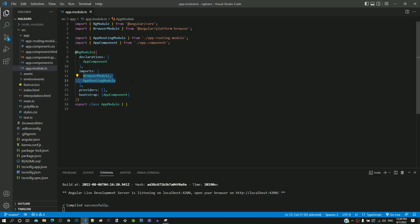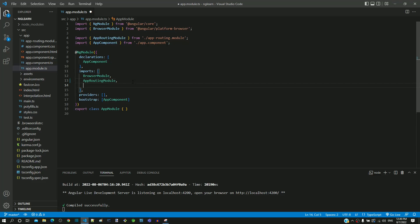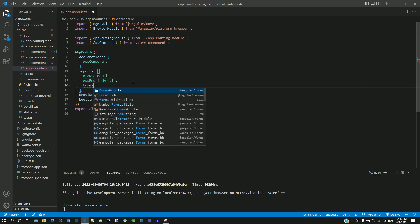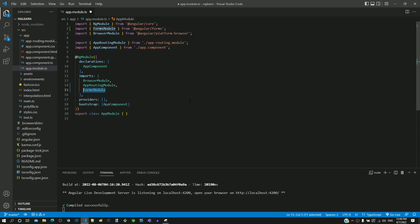I am going to include the forms module now. After app-routing module, I am ending the line with a comma and in the next line, I am typing 'forms'. We can see the Visual Studio Code IntelliSense suggestion showing the forms module as the first item from the @angular/forms folder. I am pressing the Enter key, which includes the forms module within the import. Also notice at the top, the import for forms module has been automatically included by Visual Studio Code. The inclusion of forms module ensures that we can use the ng-model directive in any component of the Angular application.